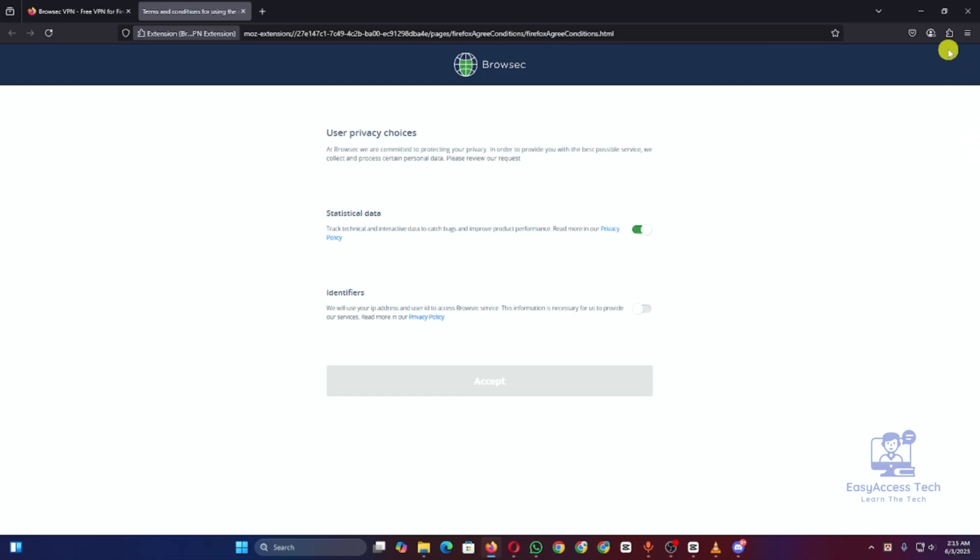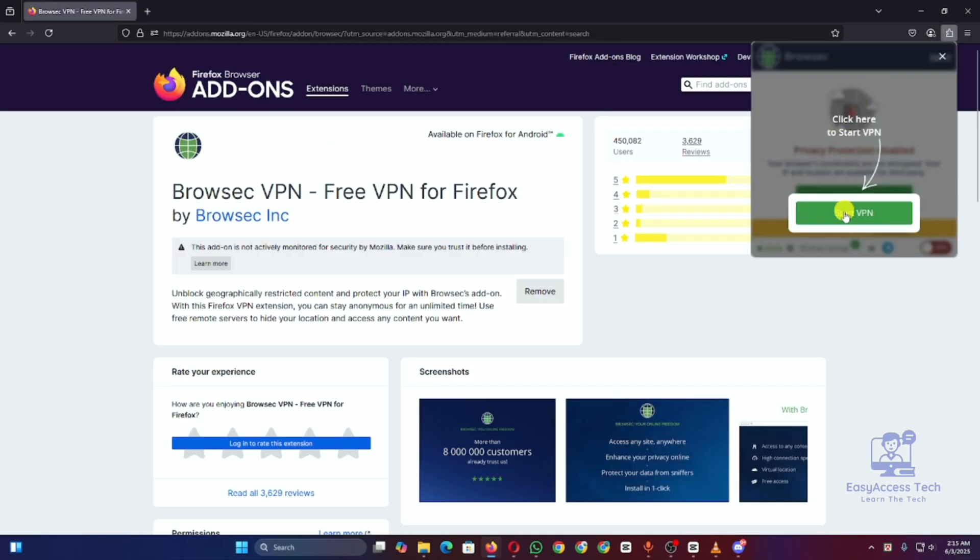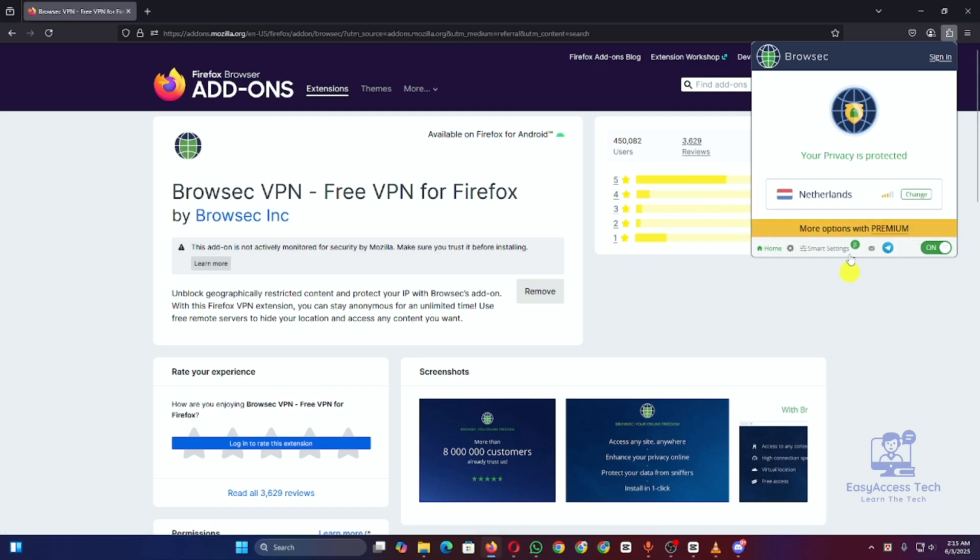Click it, select a server or country, and turn it on. That's it, your VPN is now active. With a VPN enabled, your browsing is safer, your IP is hidden, and you can access content from around the world.